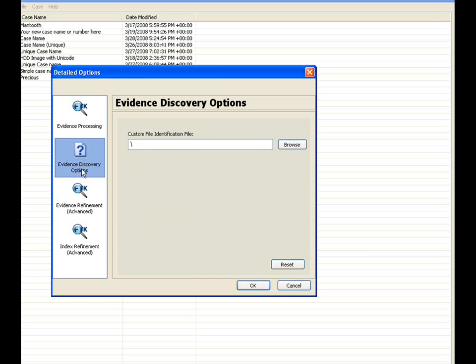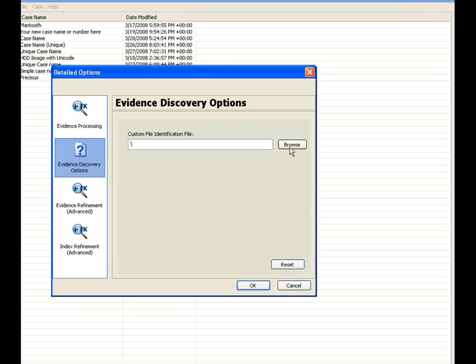In the evidence discovery option window, the user will be able to add a text file that can identify custom files by their header. This type of functionality would be most beneficial as larger organizations use files and databases that are unique to their organization. You can browse out, pulling in a TXT file, in the evidence processing option here.